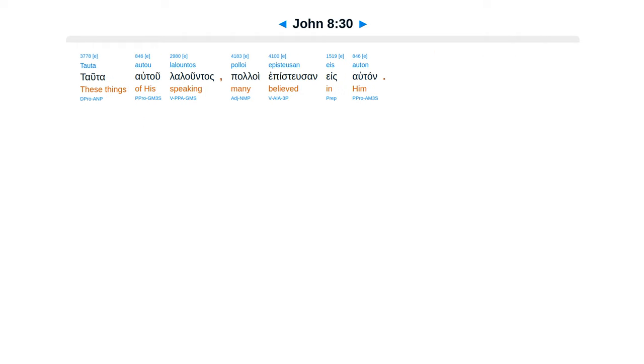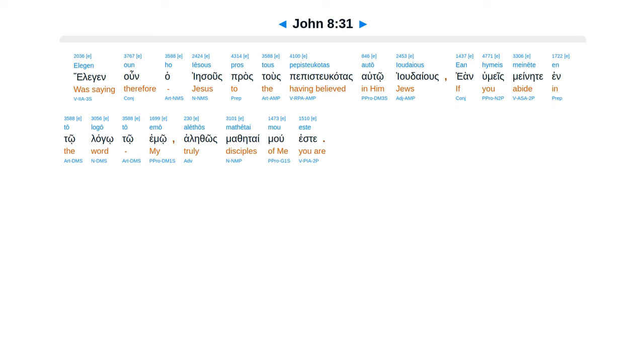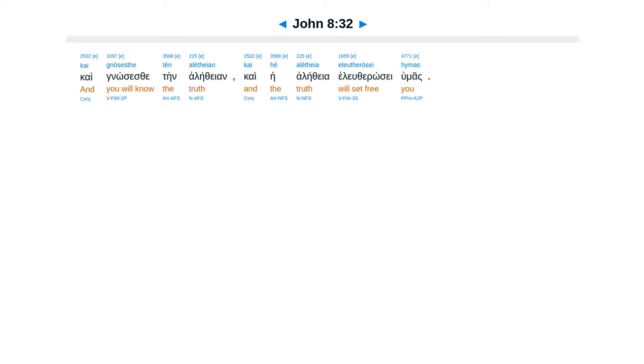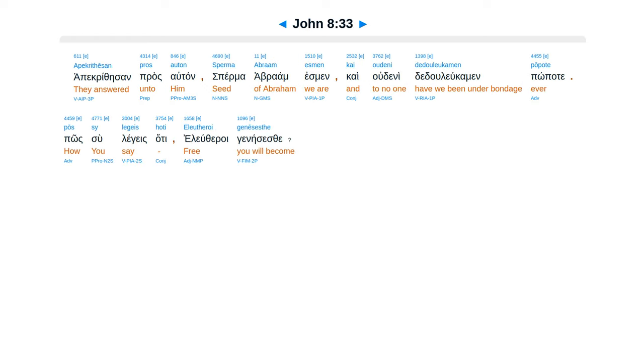Tata atu laluntas, paloi epistusan es autan. Elegan unha Iesus, prastus pepis ducatas auto yudaius, ean humeis menete ento lago to emu, alethos methe taimu este, kai gnosis fe ten alethian, kai he alethia el utherose humas. Apakrithesan pros autan, sperma abraam esmen, kai udeni dedu lukamen popate, posu leges, hate el yutheroi genesis fe.